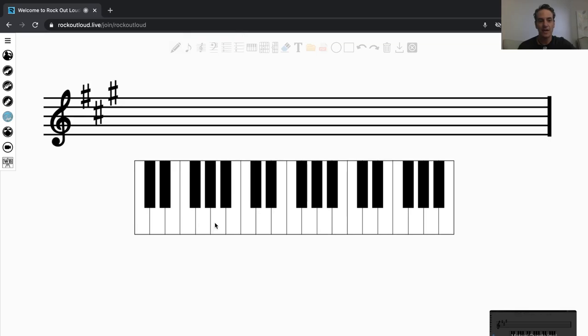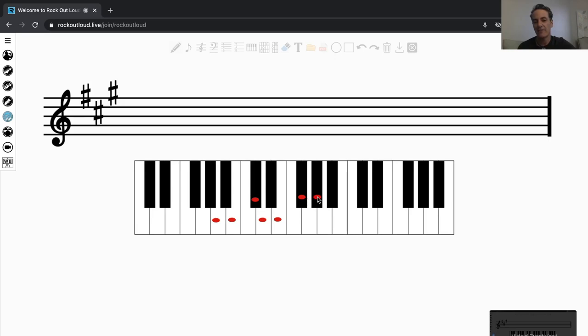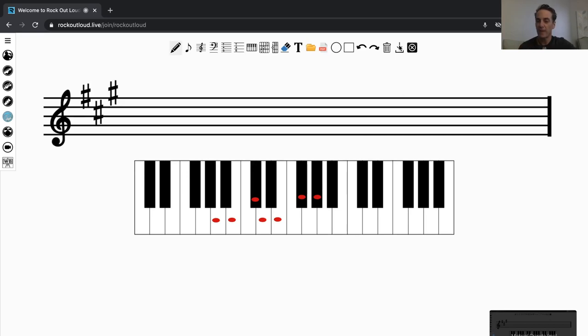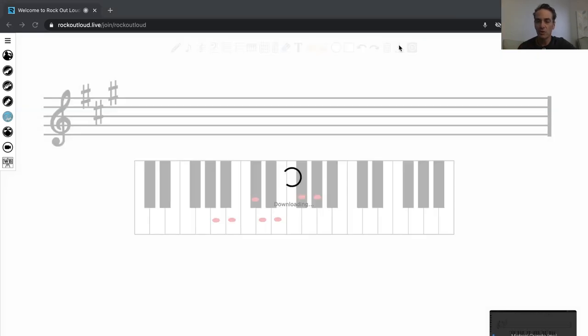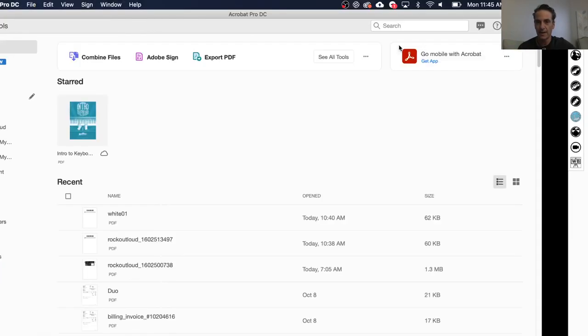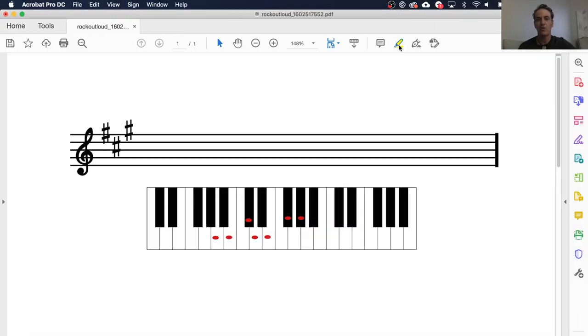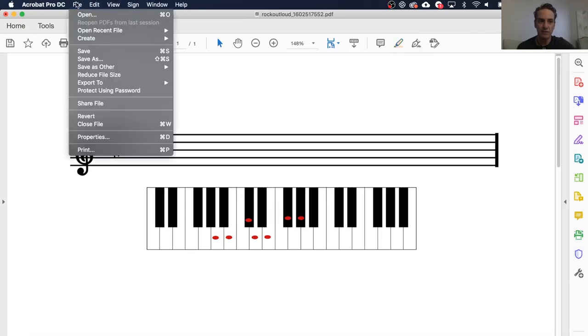so now I'm going to notate the key of A major with an A major scale. A, B, C sharp, D, E, F sharp, and the G sharp. Now, I have the key of A, and if I'd like to, I can download it right here, and this will be downloaded directly onto your computer, at which point it opens up as a PDF, and then you'd have to save it.